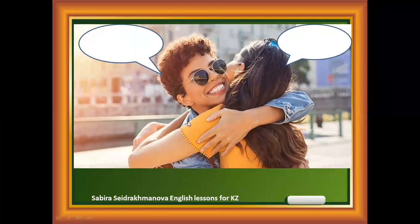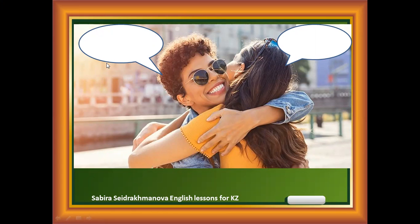So let's try to make a dialogue between two friends. Hello! Hi! Glad to see you. Nice to meet you too.